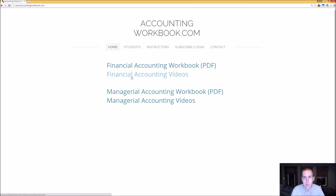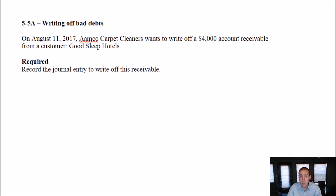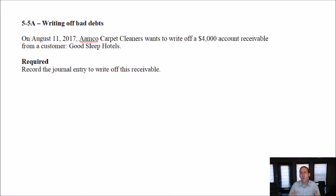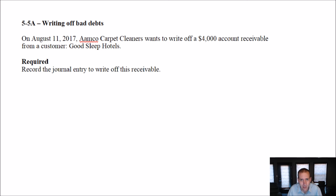All right, let's begin our problem. In this video, we're going to look at problem 55A, which has us writing off some bad debts. So up to this point, we've just been setting up an allowance, allowing for the fact that some customers go bad. Some credit customers don't pay their bills.